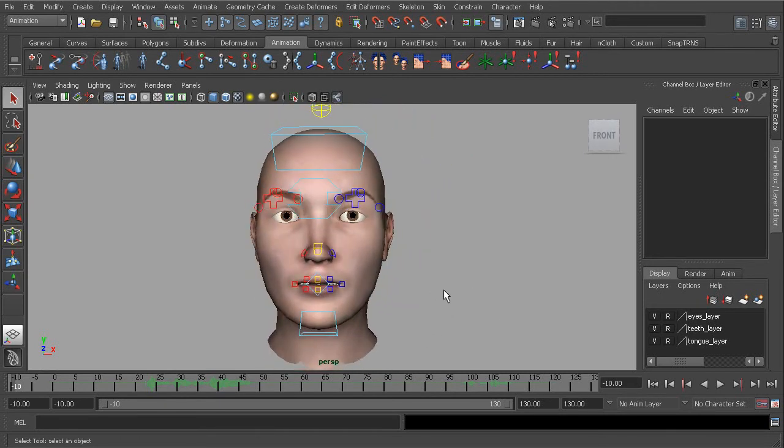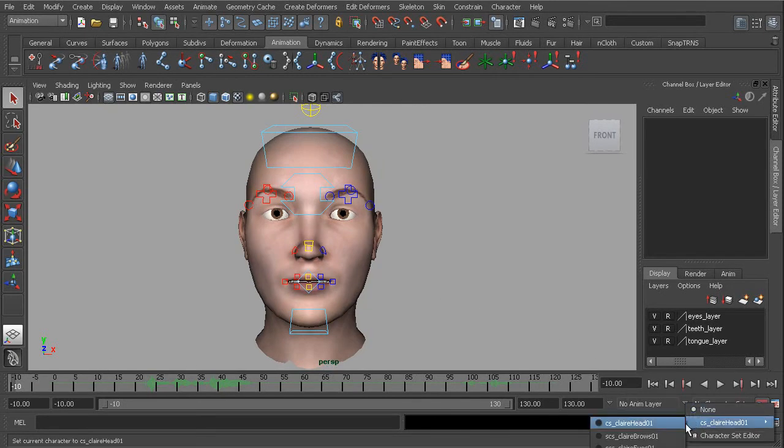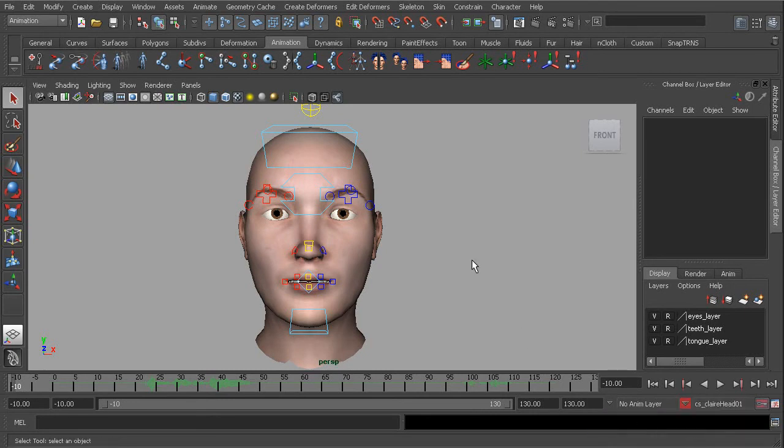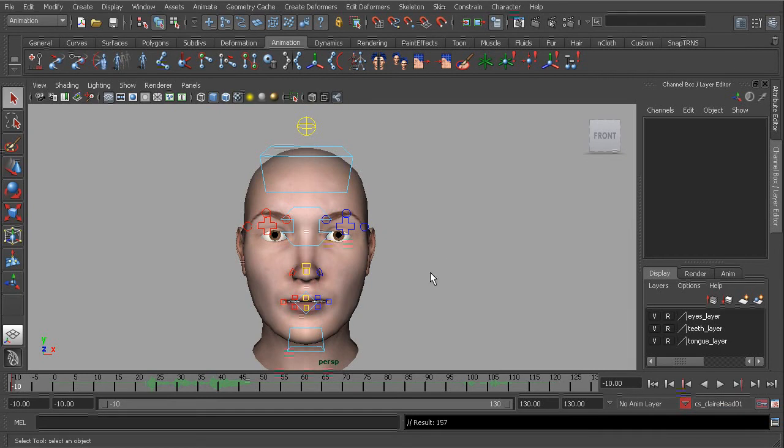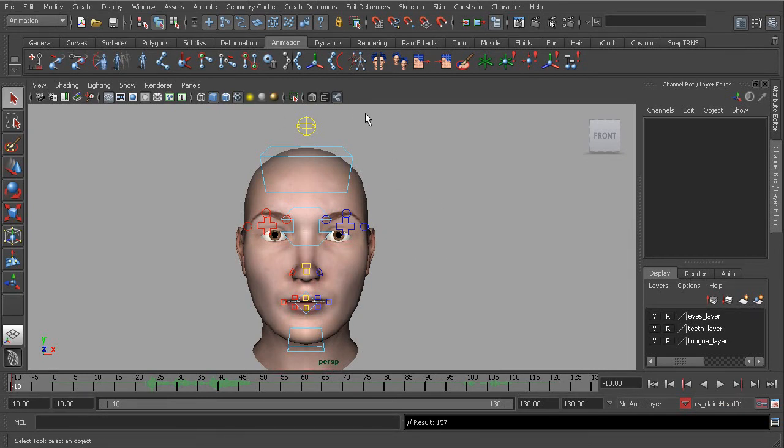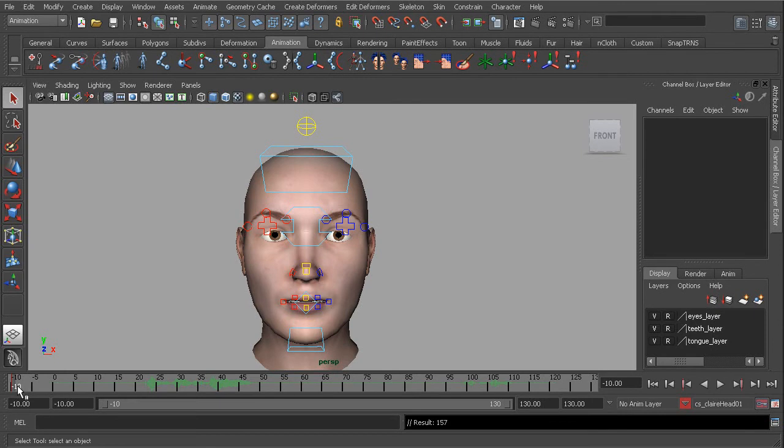So on frame negative 10, I'll go to the top character set, CS clearhead01, and I'll press the S key so we can store keys on all of our controls. So again, if we ever need to make any corrections or additions to our control rig, we'd simply head over to frame negative 10.